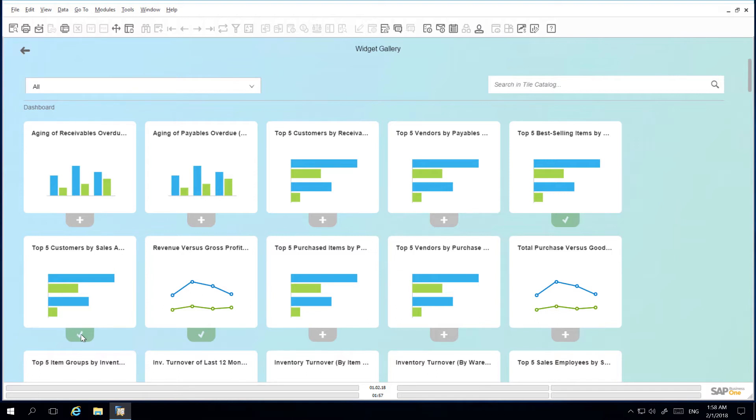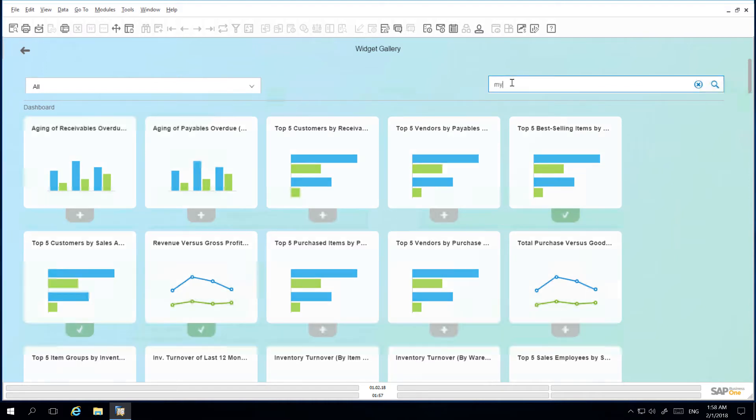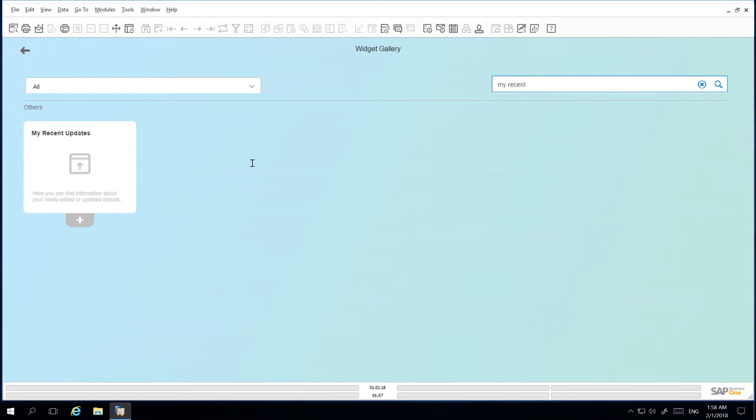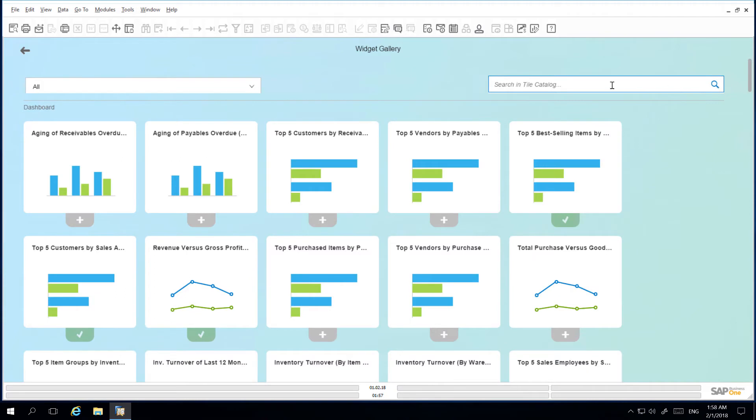Rather than scrolling through all the widgets that are available I am going to search in the tile catalogue my recent updates and I can easily select this widget. I am then going to also include the common functions widget.